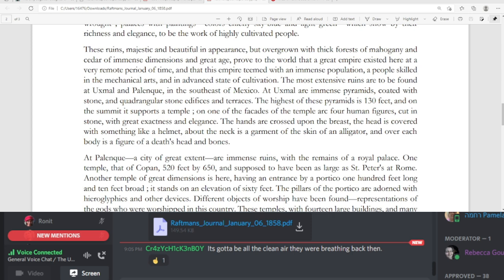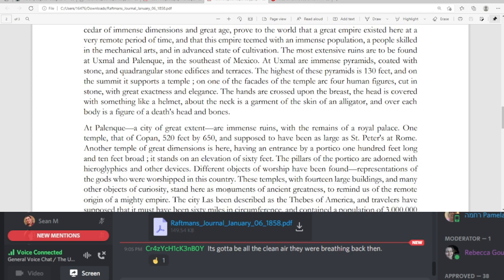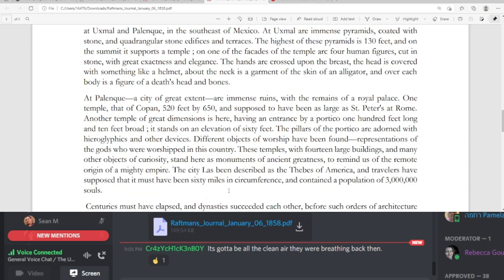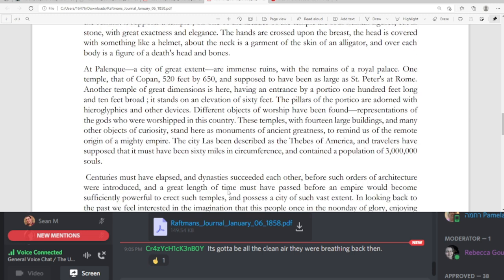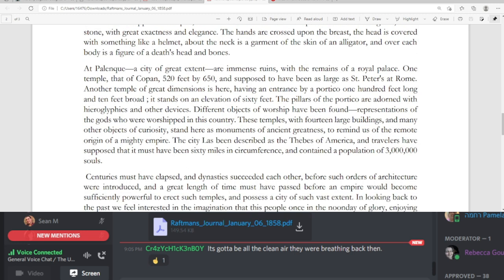At Yuxmol are immense pyramids, coated with stone and quadrangular stone edifices and terraces. The highest of these pyramids is 130 feet, and on the summit it supports a temple. On one of the facades of the temple are four human figures, cut in stone, with great exactness and elegance. The hands are crossed upon the breast, the head is covered with something like a helmet, about the neck is a garment of the skin of an alligator, and over each body is a figure of a death's head and bones.